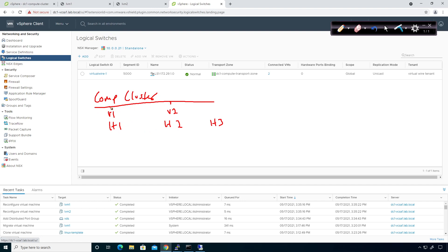This guy right here. This logical switch is VLAN segment 5000, or VXLAN segment 5000. The name of it is LS1 172 29 1.0, attached to the compute transport zone.